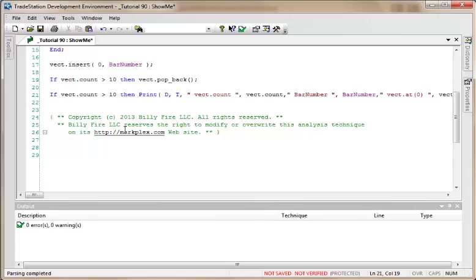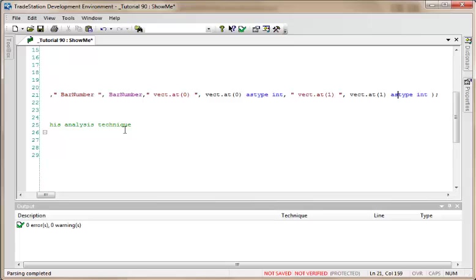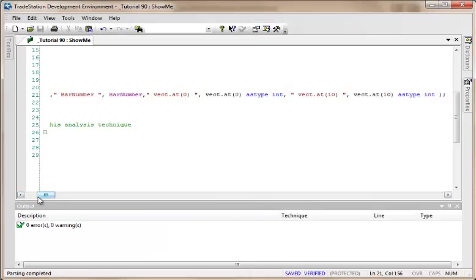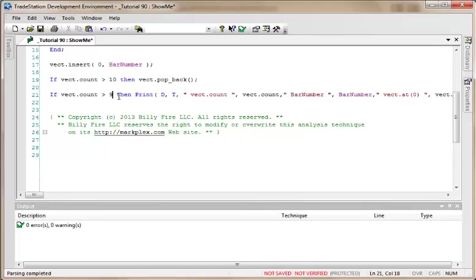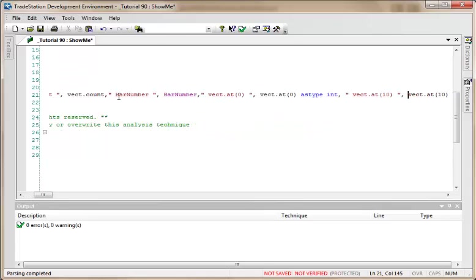Let's go to our statement and we're going to make this vector count—it's got to be greater than 10—and then we're going to modify here. Instead of vector at 1, we're going to say vector at 10. Verify that, go back to the chart. Now we're not getting anything here. The reason for that is we're maintaining our vector at a size of 10, and therefore it's never going to get to that 11 size. So I'm going to change that to 9, change this to 9, and verify.